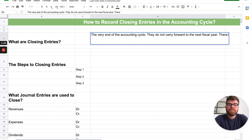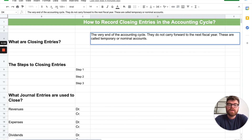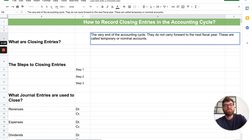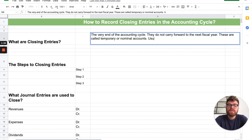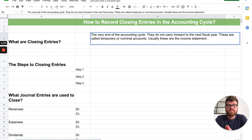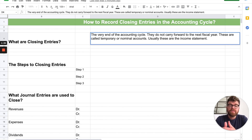These are what we call temporary or nominal accounts — there are two names for it. Not to be confused with permanent accounts, which do carry forward to the next year. Temporary or nominal accounts do not. Usually these are on the income statement — pretty much all accounts on the income statement are closed out. There are other accounts off the income statement that are also closed, but the majority come from the income statement.